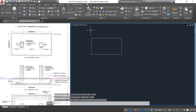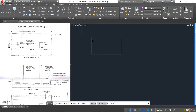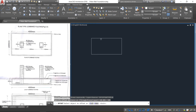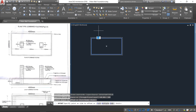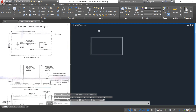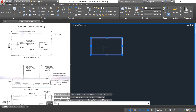Then take the offset command, type 100, and press Enter. Select the object and click outside. Then select these two rectangles. Explode them using X Enter.